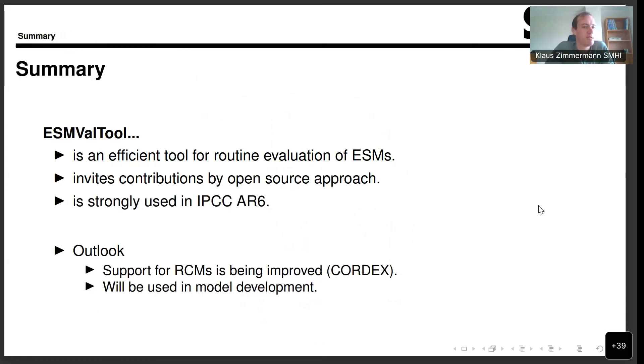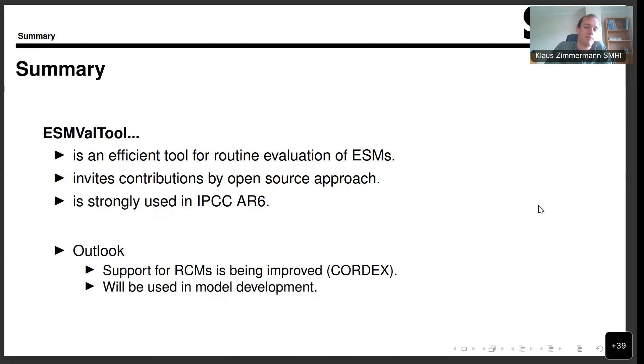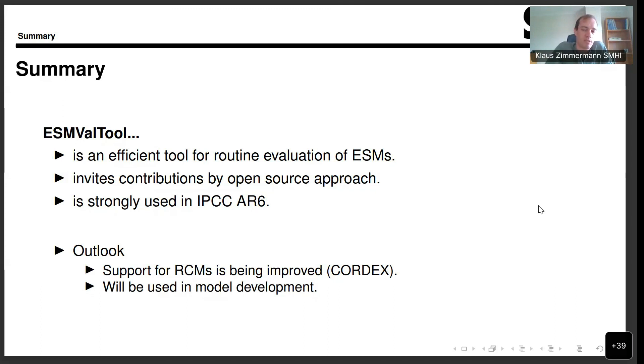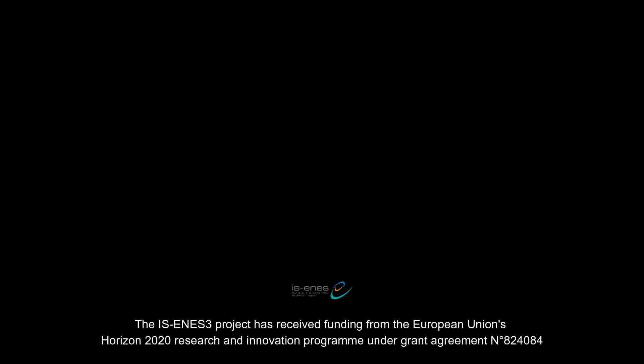So in summary, ESMValTool is an efficient tool for the evaluation of ESMs, particularly for routine evaluation. As an open source project, is very open to contributions. If you have questions, do go to the GitHub page, open an issue or discussion. Or if you prefer, you can also find the mailing lists on the ESMValTool homepage. It has contributed a fair bit of analysis to the AR6 report of IPCC and is now more and more used in the model development for monitoring purposes close to the runs.